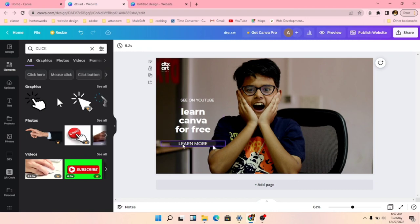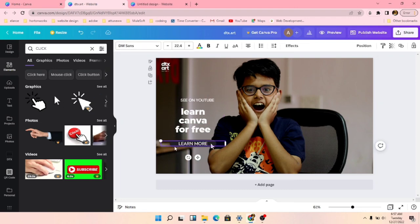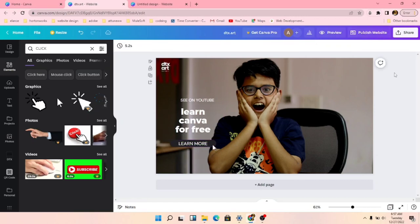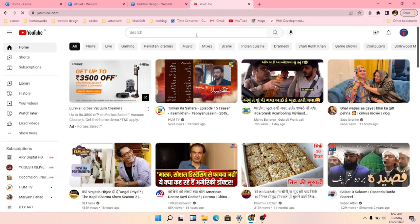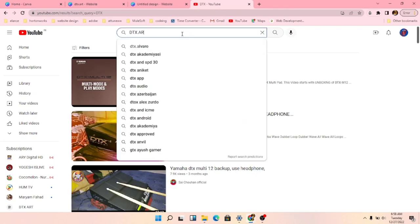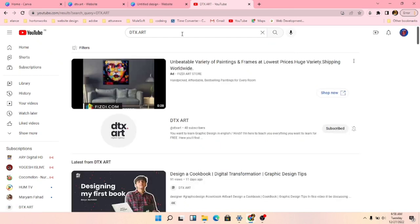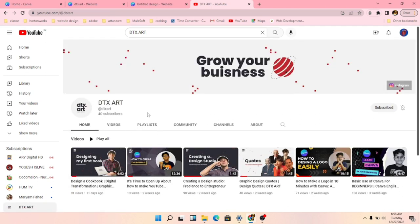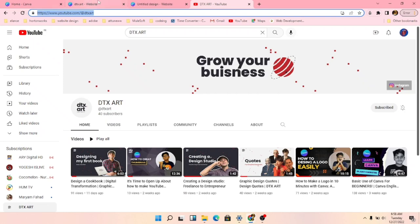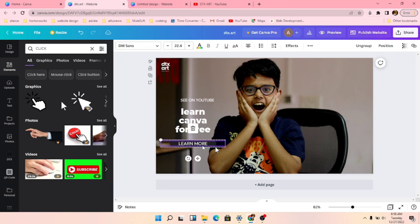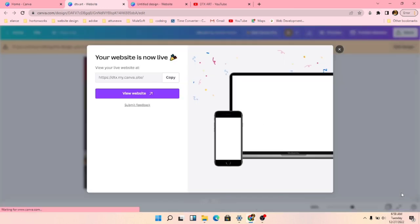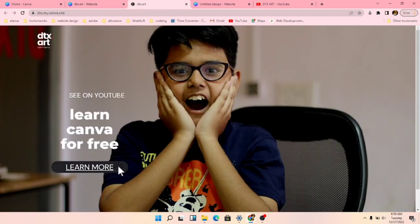We'll select these elements and group them differently. Now we have to go to YouTube — open a new tab, search our YouTube channel 'DTX'. We got our channel. Take the link, copy it, go back to Canva, paste the link, and visit the website. If we touch 'Learn More', it works.